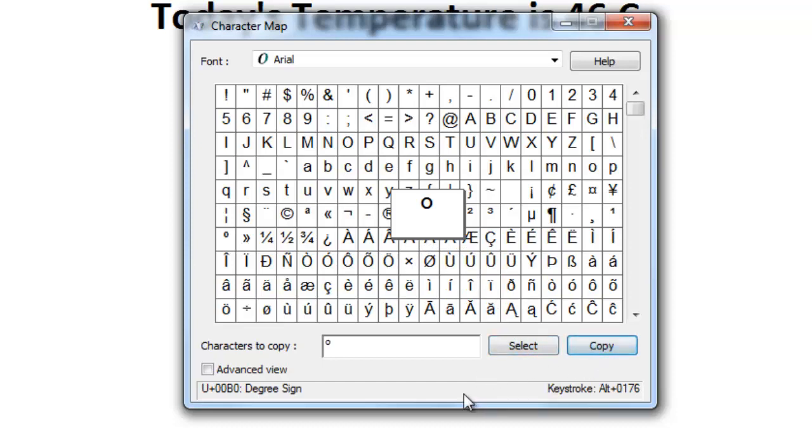If you have mistakenly selected a wrong character, then you can click inside the Characters to Copy box and erase that character.